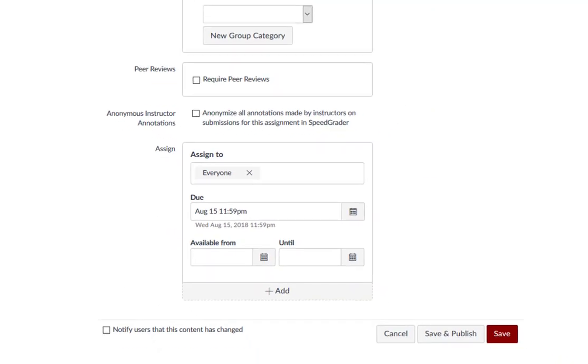When you are done adding assignment details, press Save or Save and Publish to retain your changes.